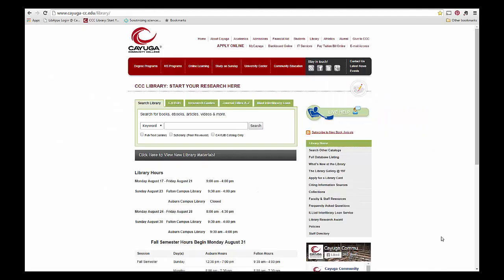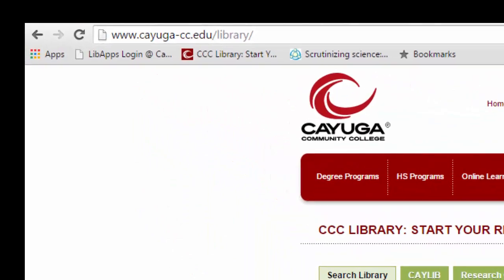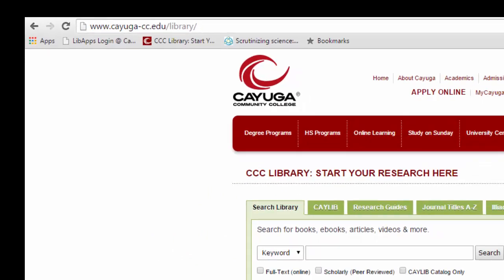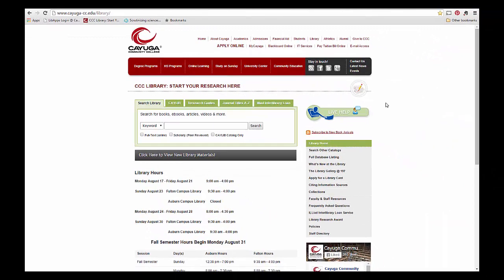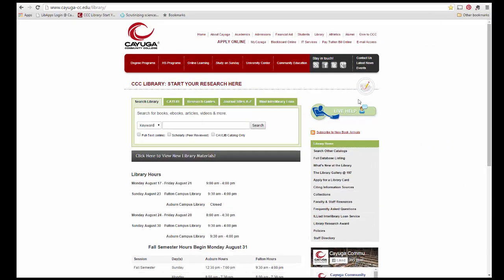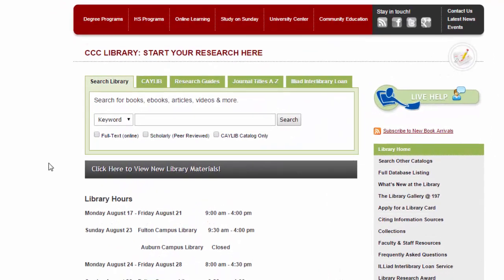To search the library's catalog, head to the library's website. You could type the library's address in directly or click the link on the CCC homepage. From the library's page, you'll see a search box in the center. To search the library's catalog, click on the second tab that says K-Lib.